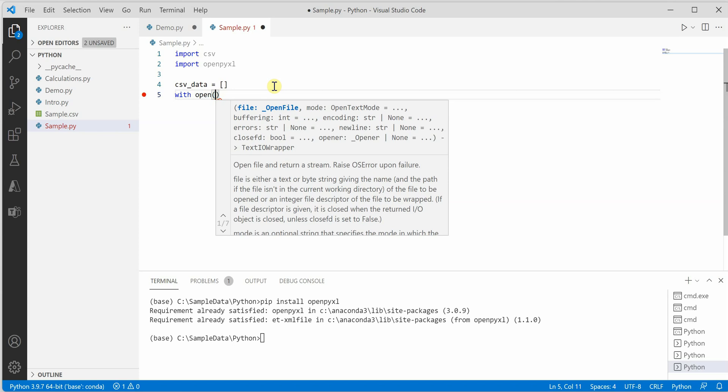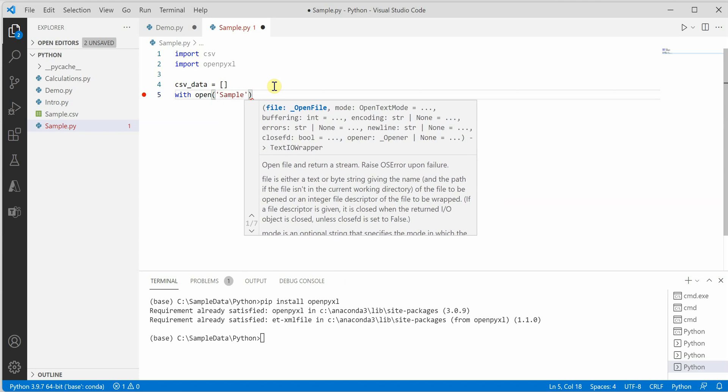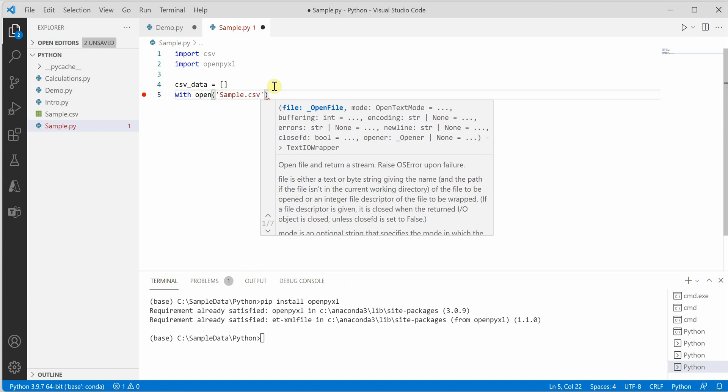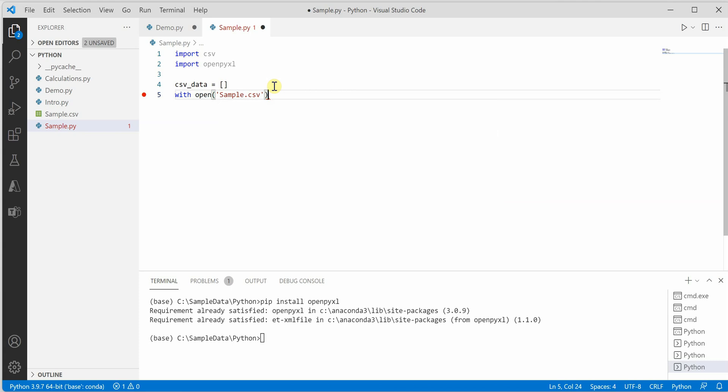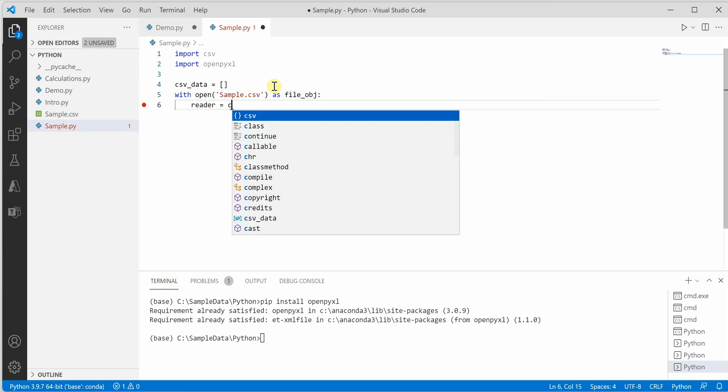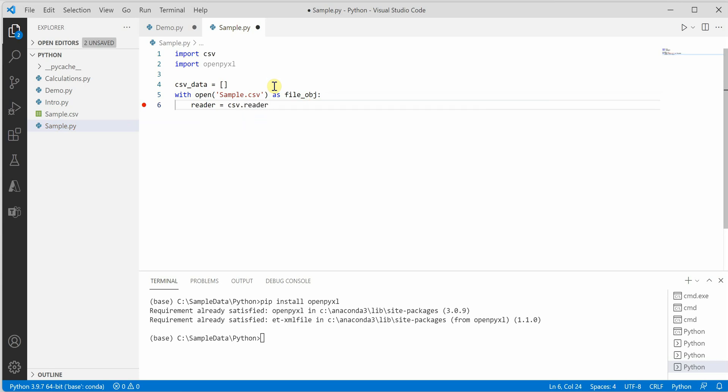Then we need to open the CSV file. The name of my CSV file is sample.csv. By default, it's in read mode, so I won't mention any mode. We'll create a reader using CSV.reader.